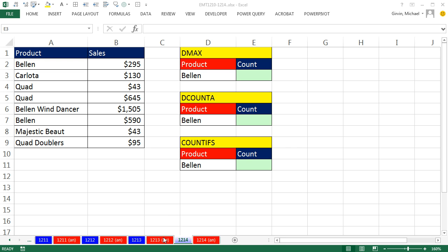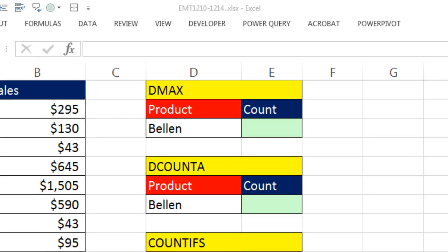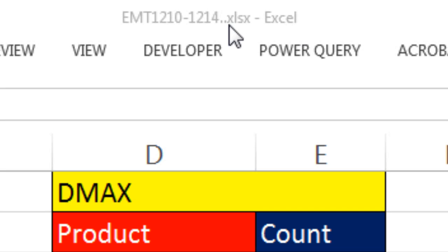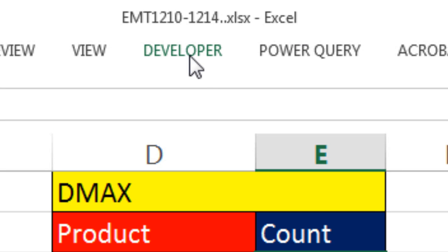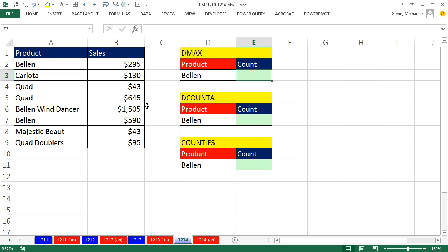Welcome to Excel Magic Trick number 1,214. If you want to download this workbook, 1,210 to 1,214 and follow along, click on the link below the video.